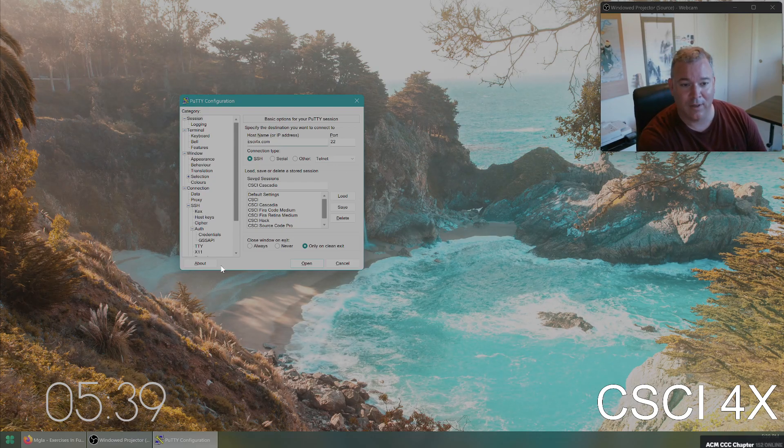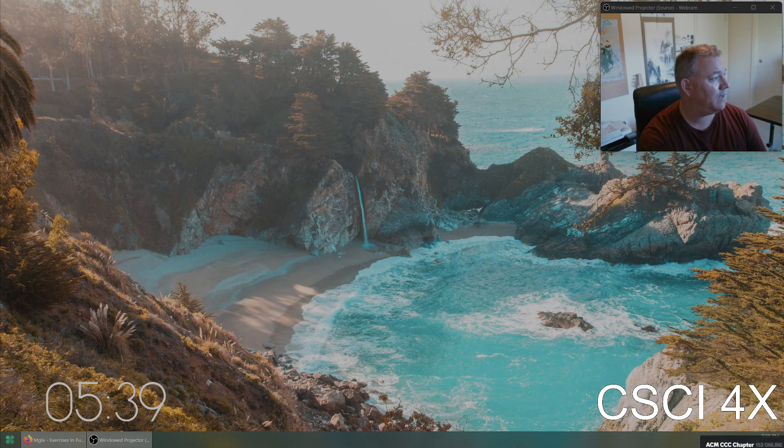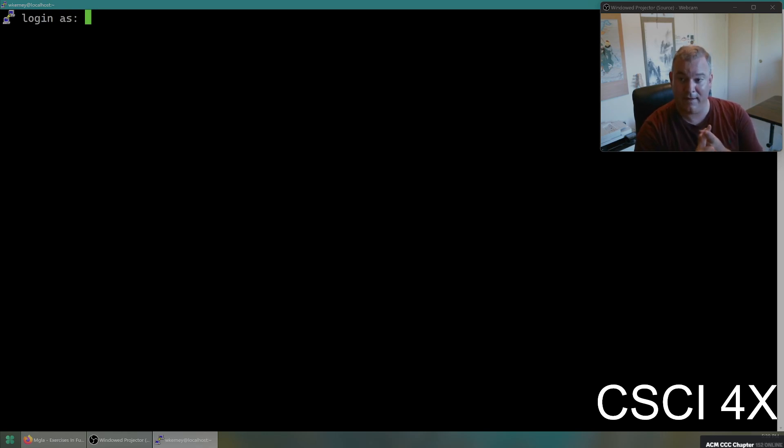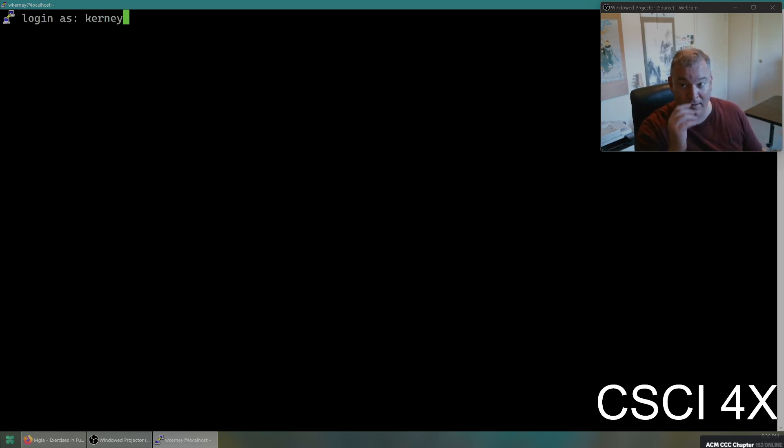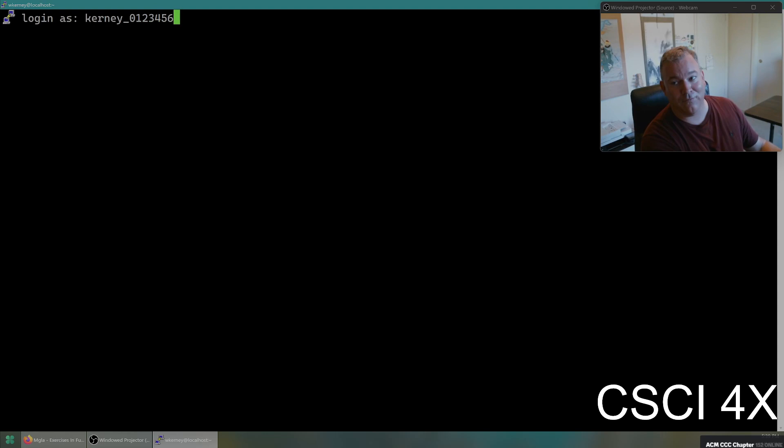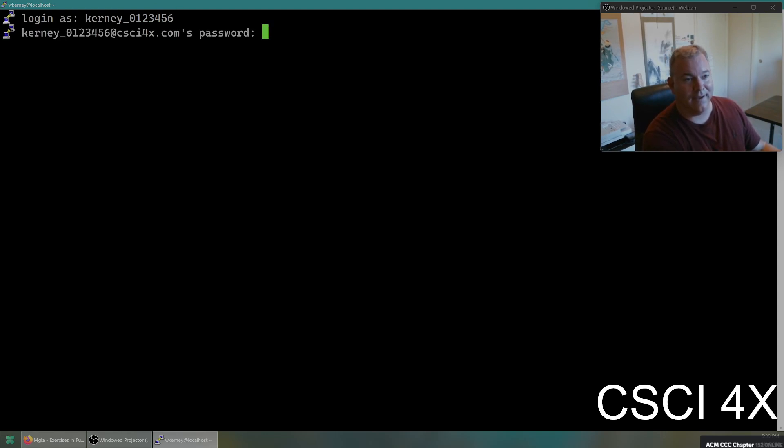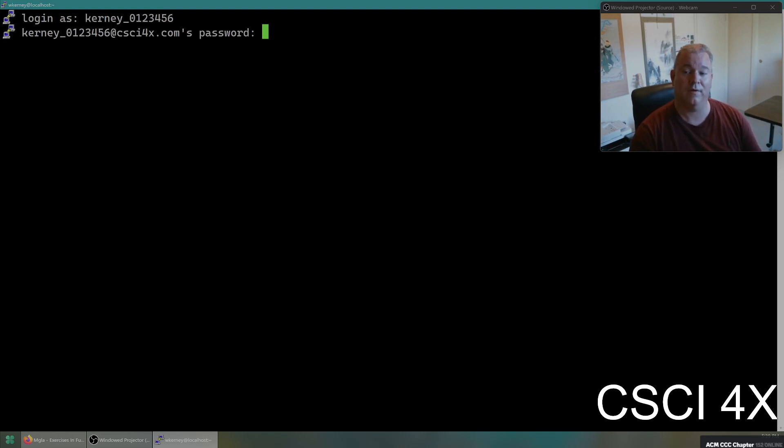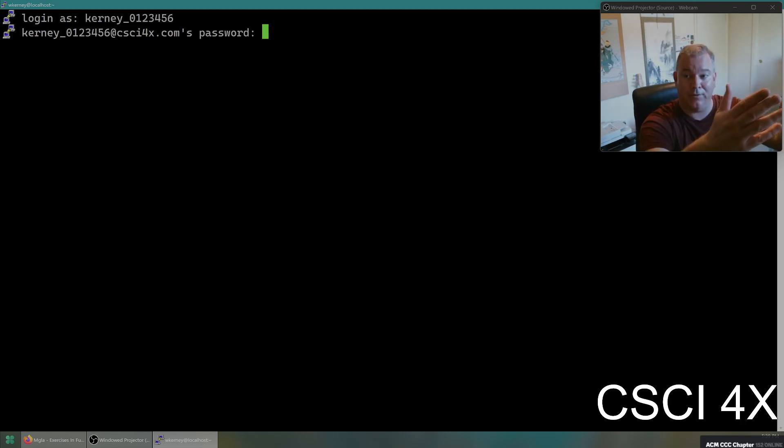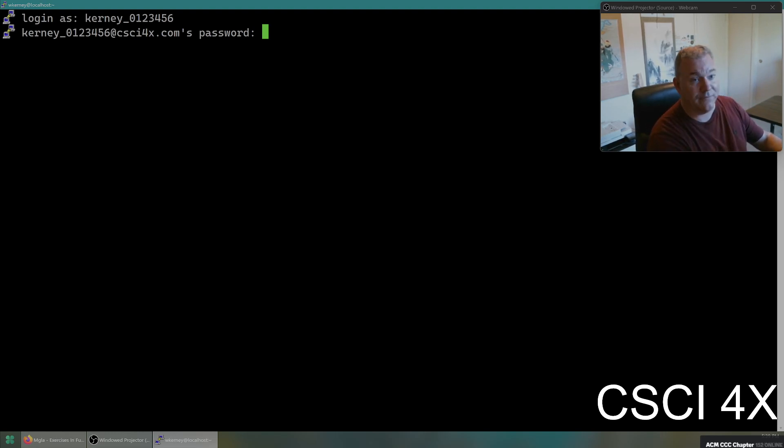The default port's 22, and when you connect, it is going to ask you for a username and a password. Now, your username is composed of your last name, an underscore, and your student ID. So my last name is Kearney, so my username would be Kearney underscore my student ID. My student ID just so happens to be 0123456, and then it's going to ask me for my password, and my password is, in fact, the same as my username to begin with. So if your last name is Jones, and your student ID is 13579, then you type in Jones underscore 13579 as both your username and your password.